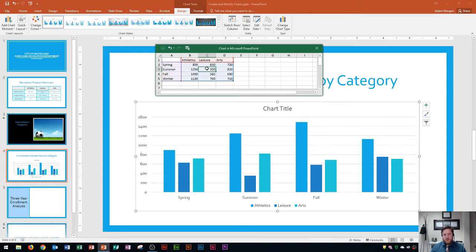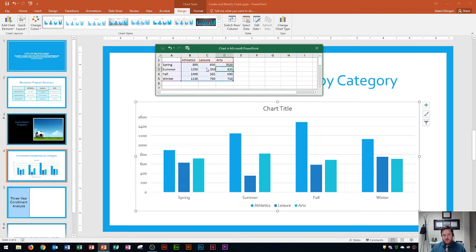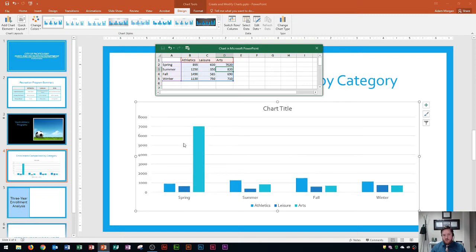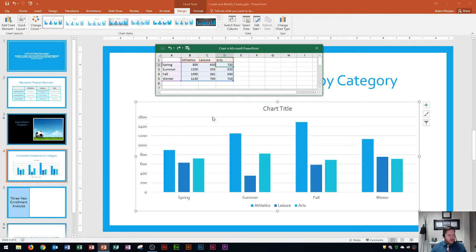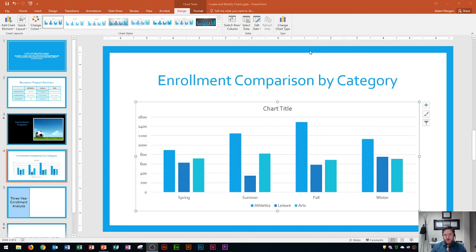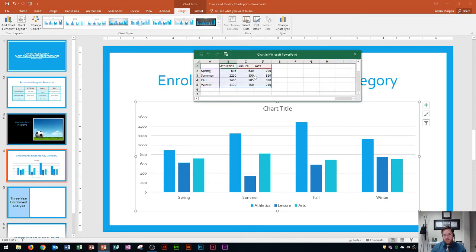Now the chart is looking pretty good. You'll want to double-check your numbers — for example, if 720 was accidentally typed as 7020, you can see the mistake because it'll show up in the chart. If your numbers are correct, close the chart window using the little X. If you ever need to get back to that chart window, go to the chart tools design tab, click on data, and then click edit data — that will bring the chart window back up.